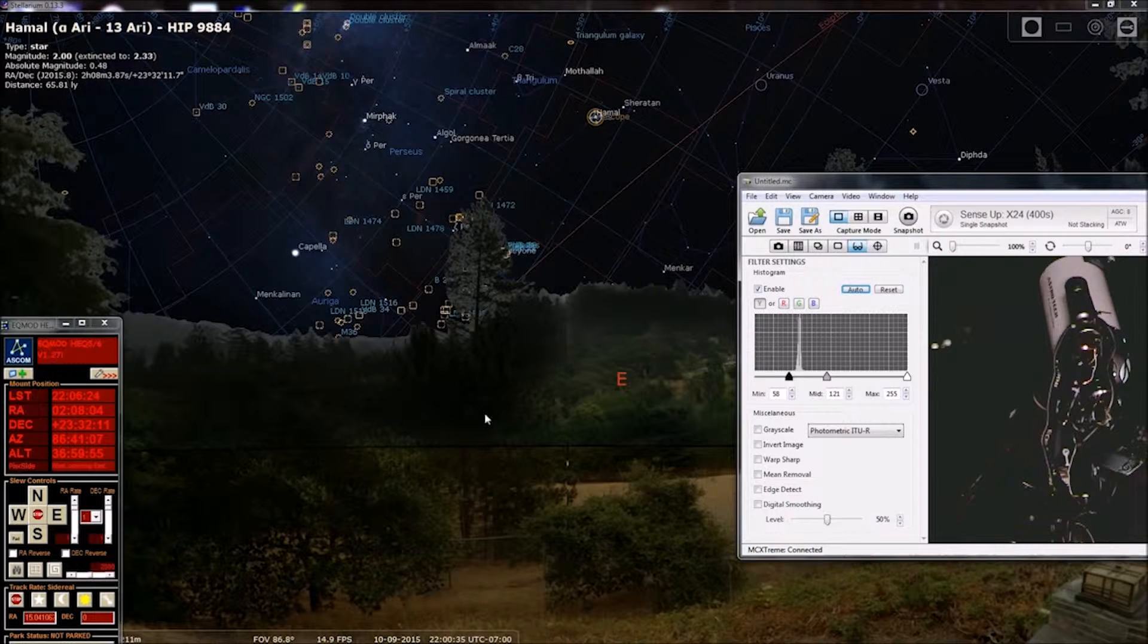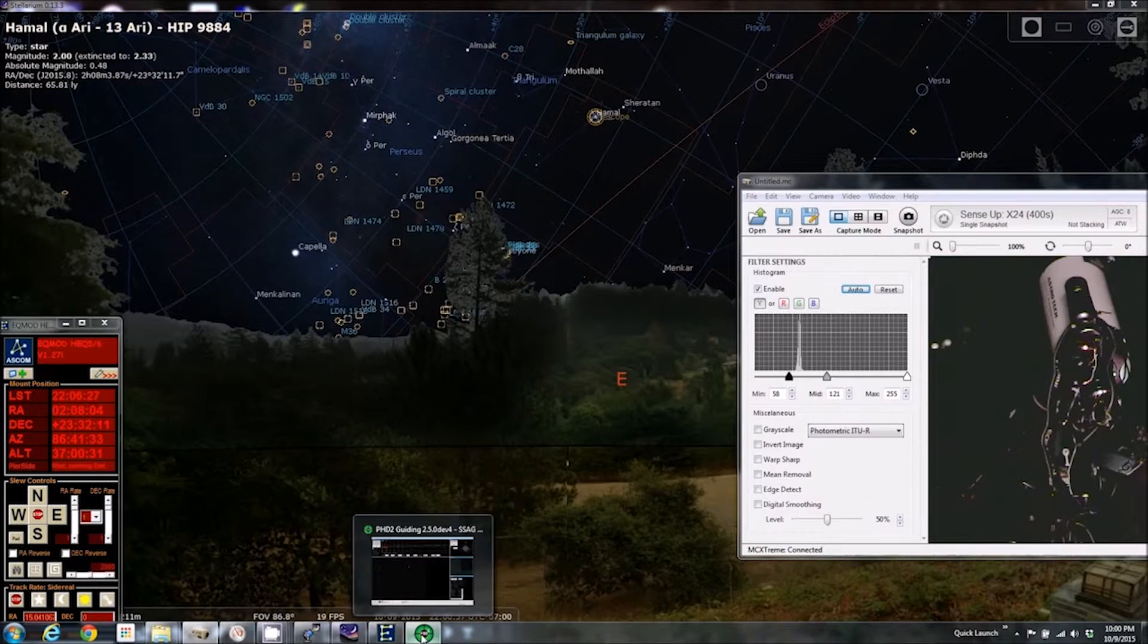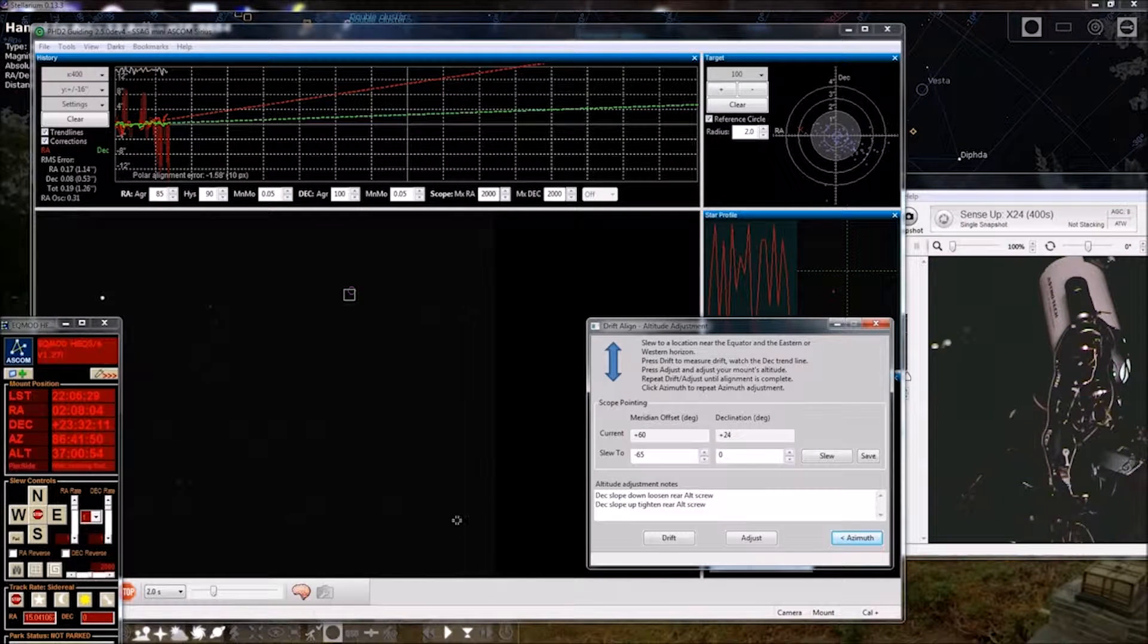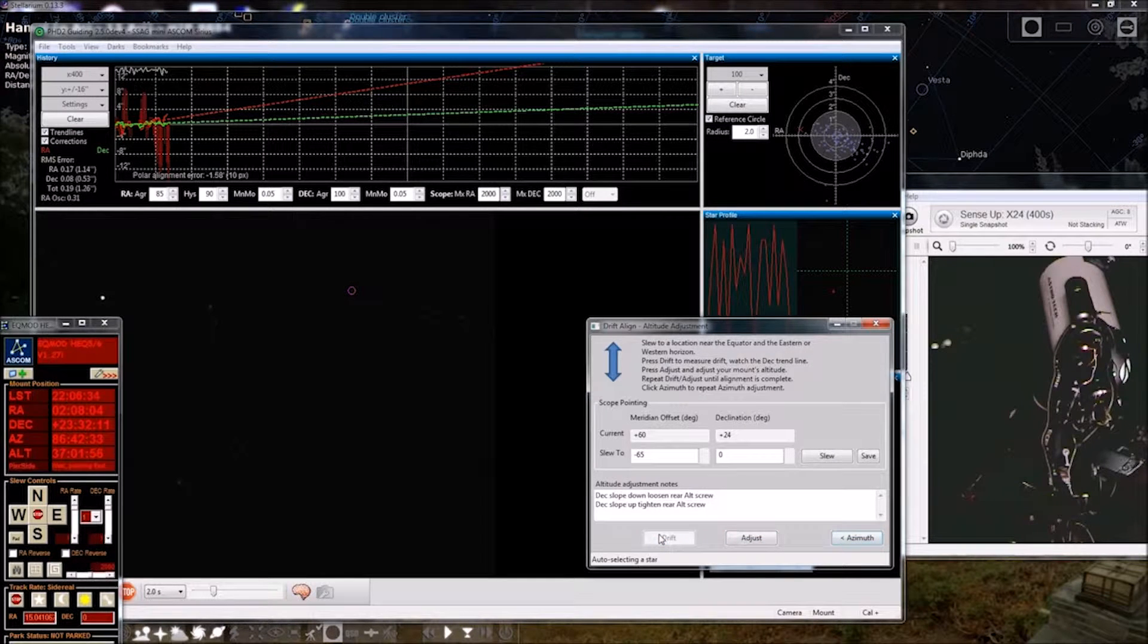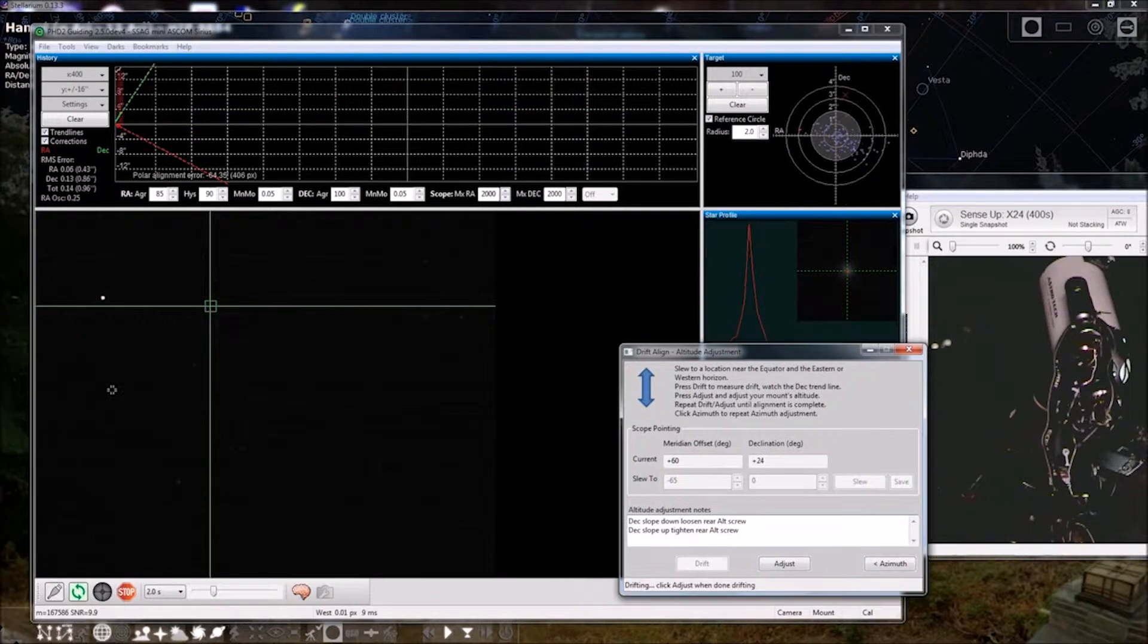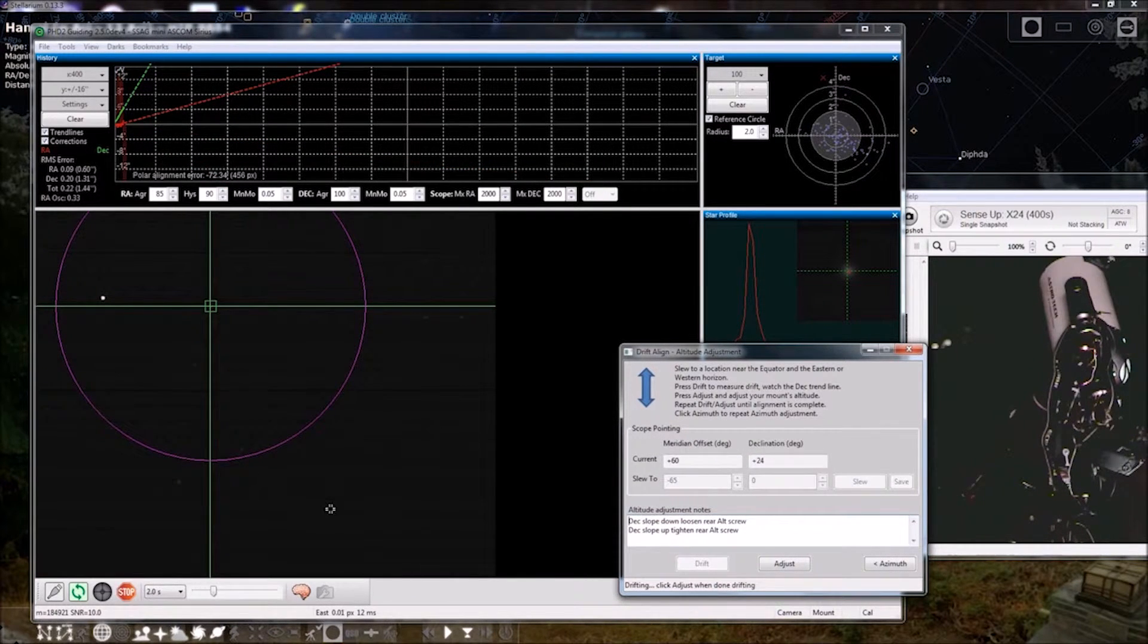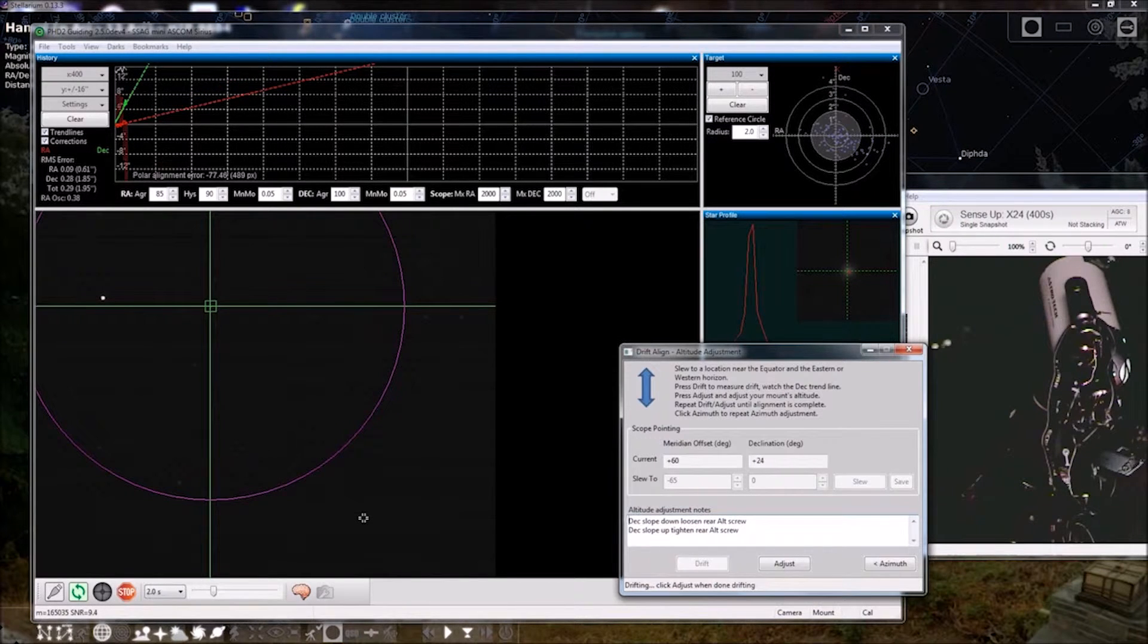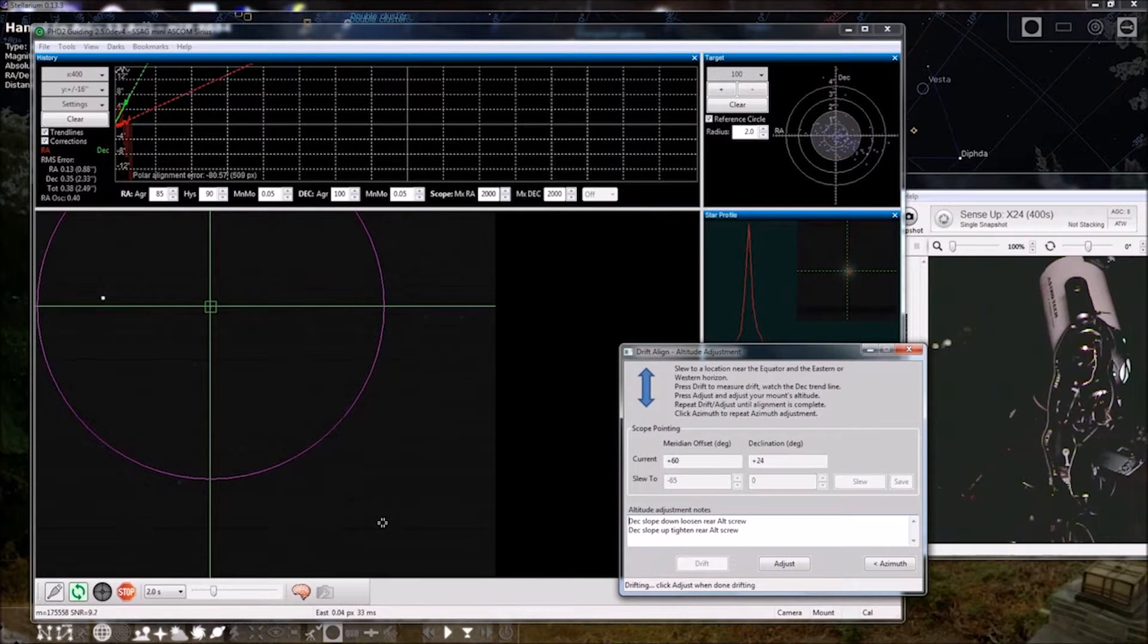Okay, let's go back to PHD2 and drift. That's a bigger circle. So our altitude is quite a bit off compared to the azimuth.